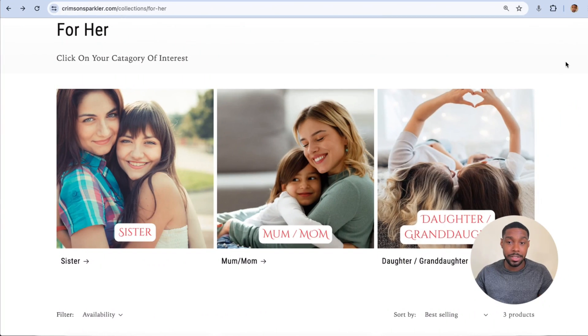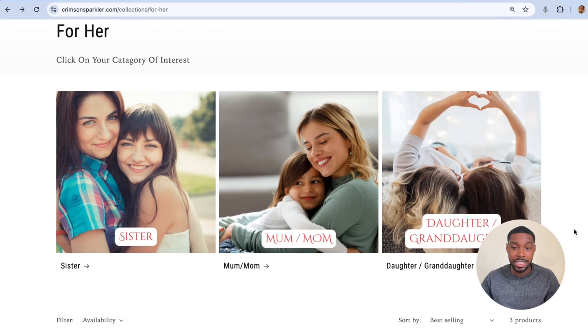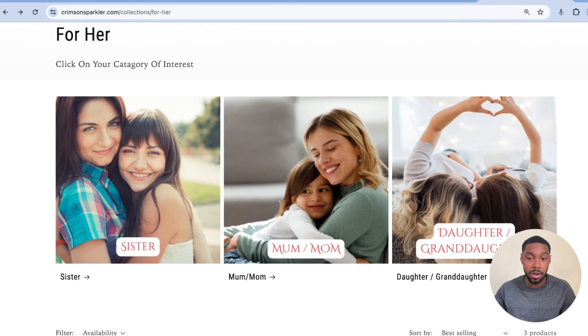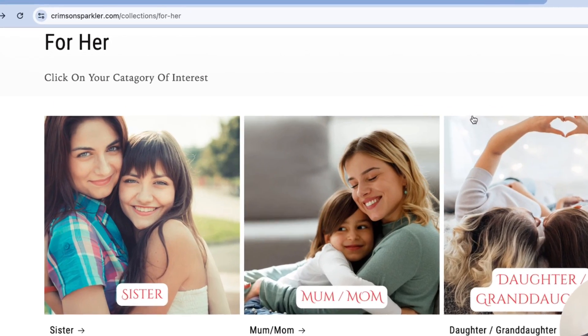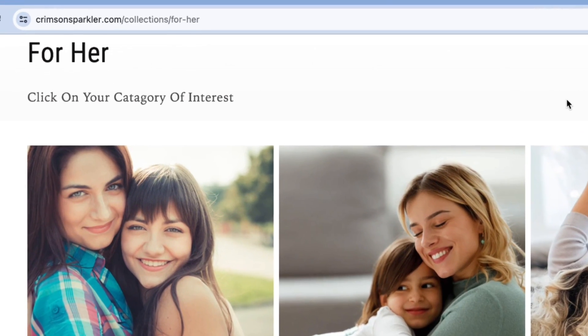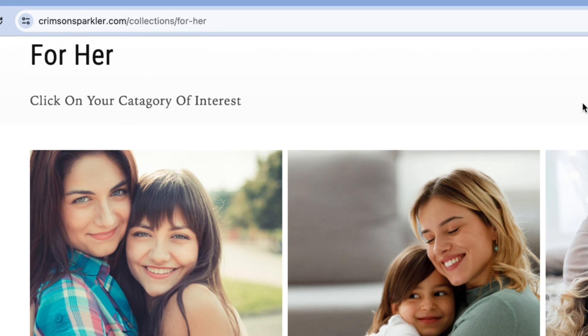First I'm going to show you an example of a Shopify store that already has sub-collections set up on it. We're on a Shopify store called thecrimsonsparkler.com.